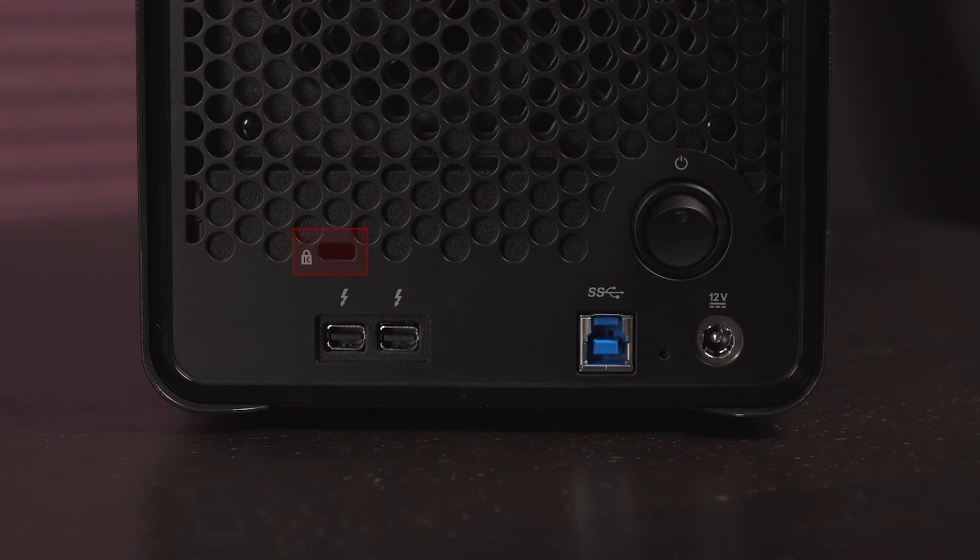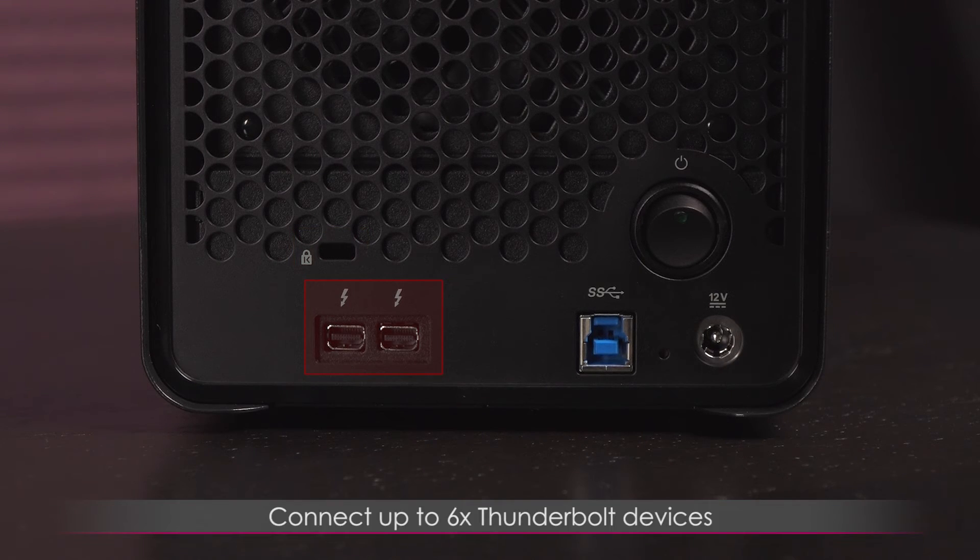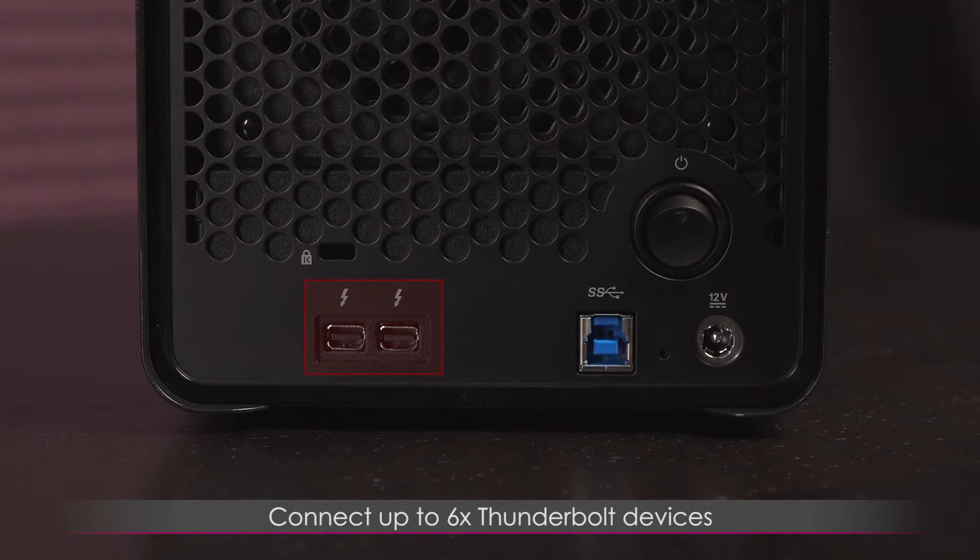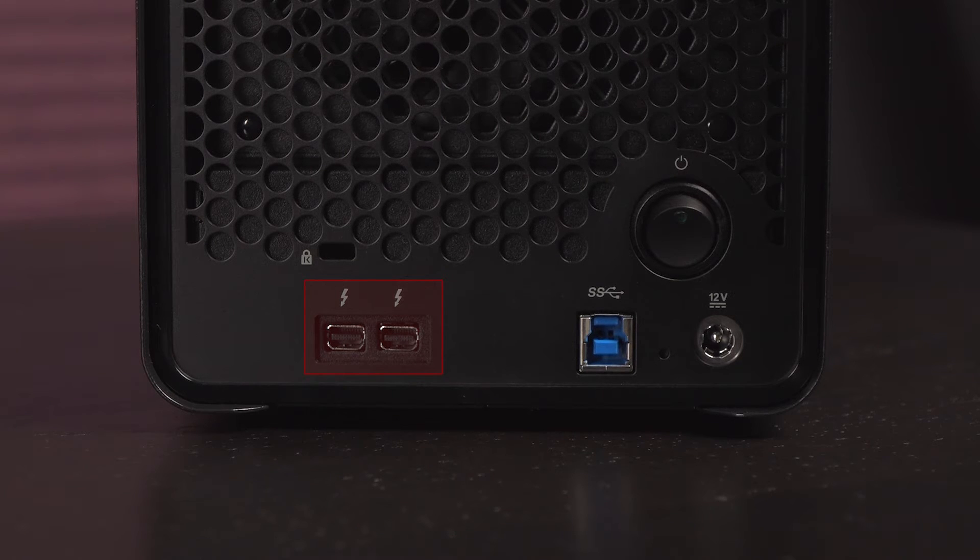Here's a Kensington lock slot and below that are two Thunderbolt ports. Multiple Thunderbolt ports allow you to connect up to six Thunderbolt devices, achieving bi-directional 10 gigabit per second speeds. All devices in the daisy chain can produce max throughput.